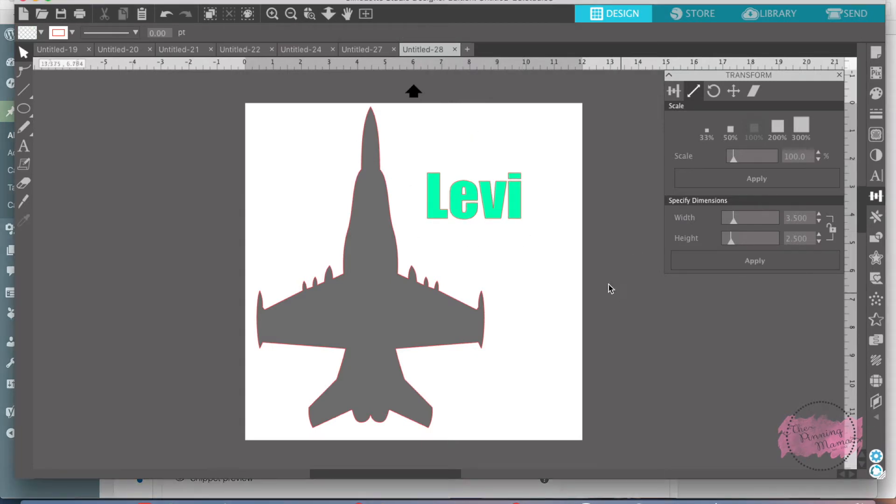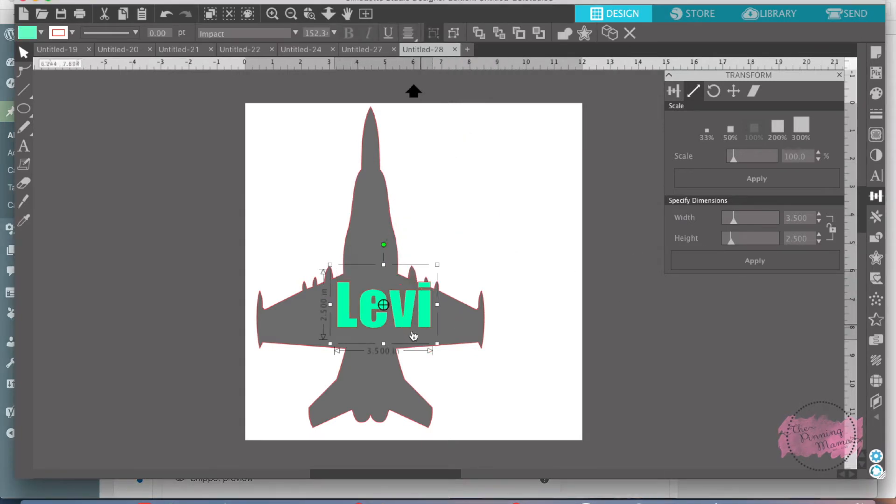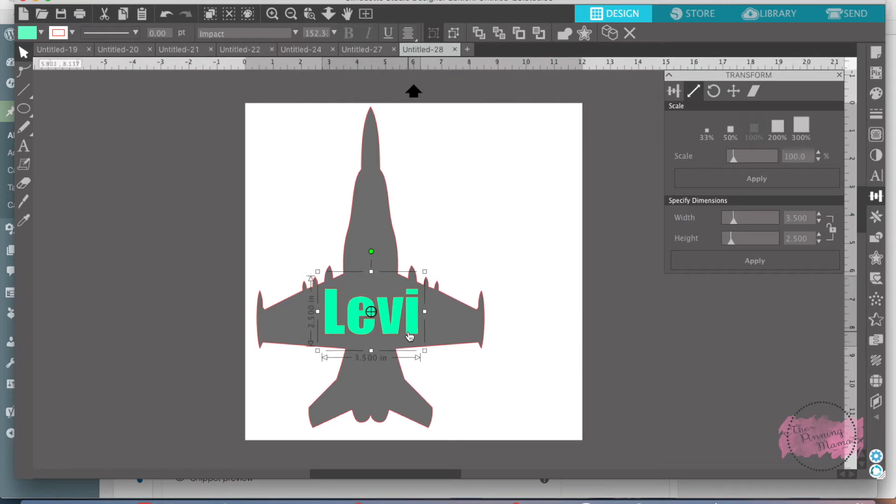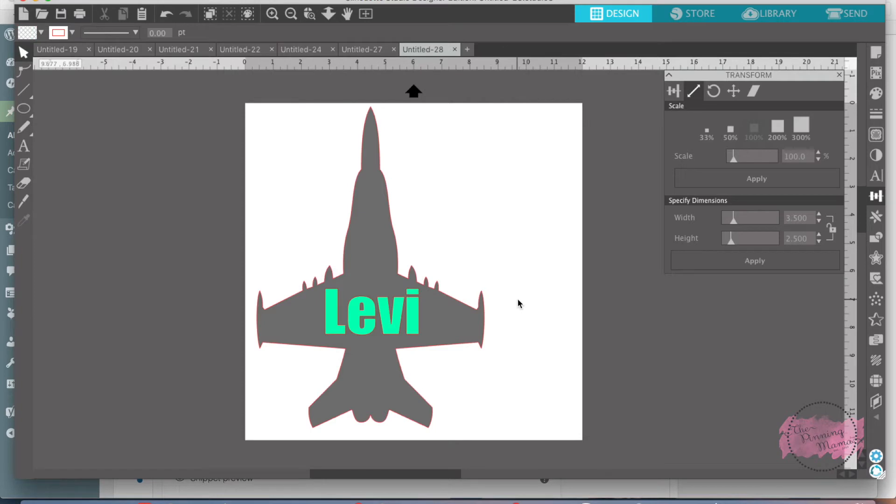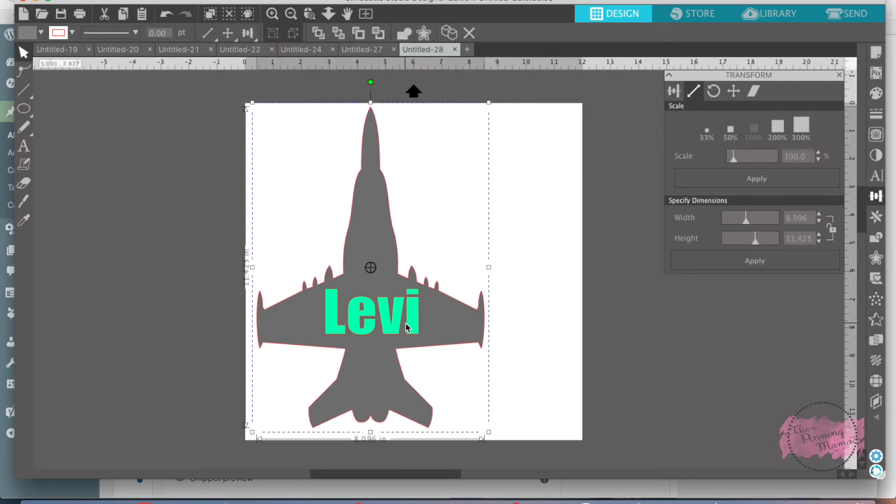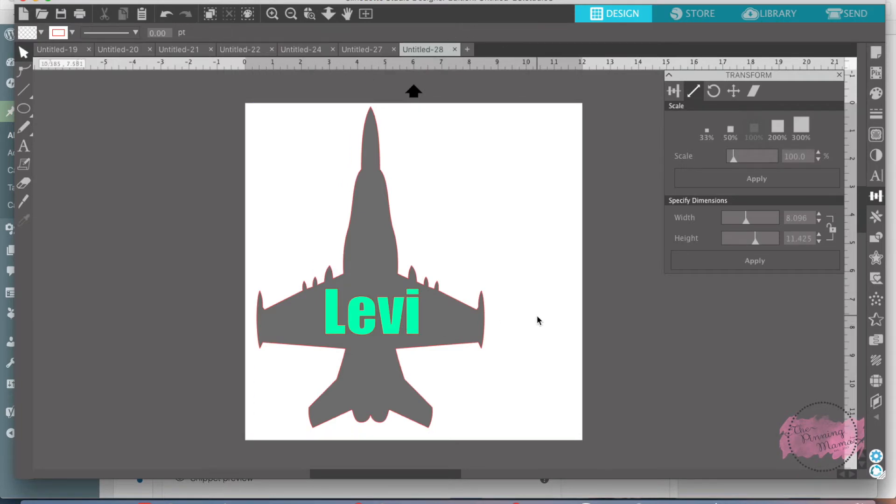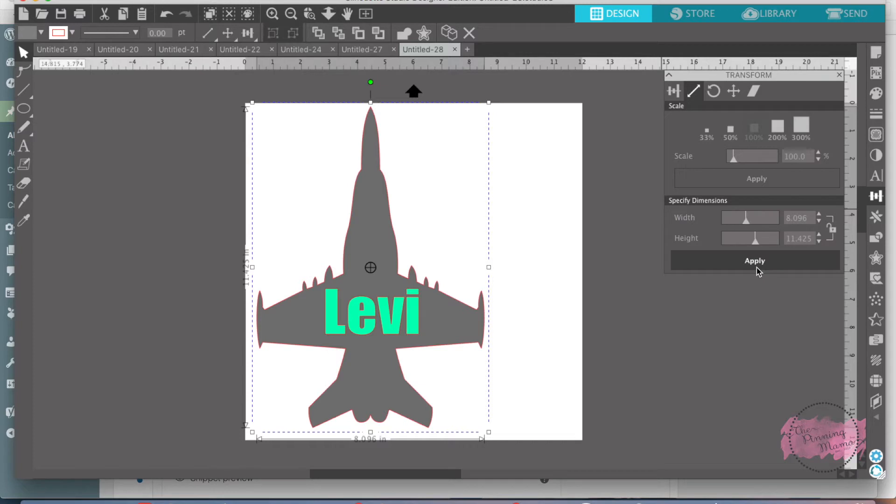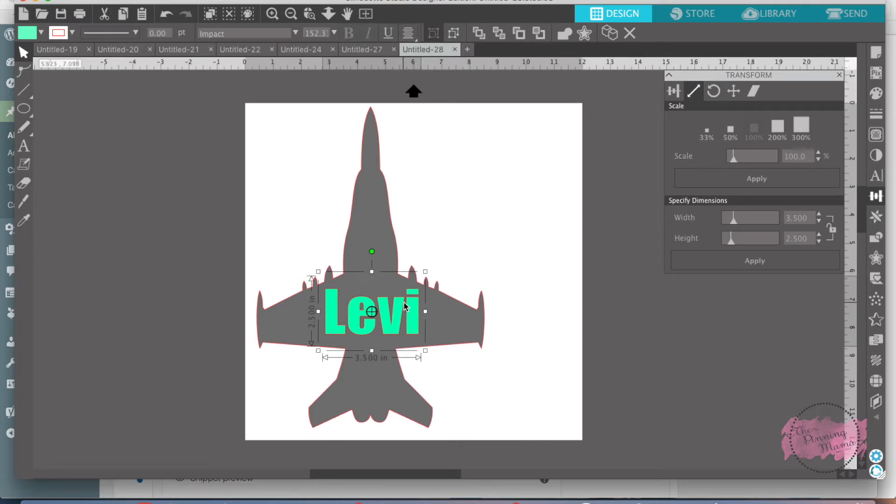What that does is it makes it the exact dimensions that I asked for. And now I can just move my name down here and put it on top. And it's the exact dimensions that I asked for. If I wanted to do the exact dimensions of the jet, say I measured the frame or measured where I wanted on the wall, you just come over here to specify dimensions and do it right here. So that's kind of a quick way of showing you scale.